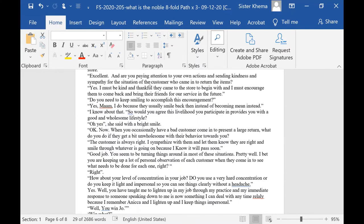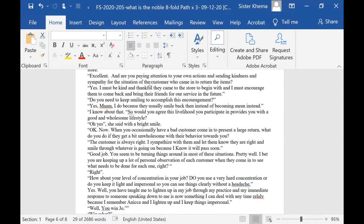Yes, I must be kind and thankful, she said. They came to the store to begin with and I must encourage them to come back and bring their friends for our service in the future. Do you need to keep smiling to accomplish this encouragement? Yes, ma'am, I do, because they usually smile back then instead of becoming mean instead.